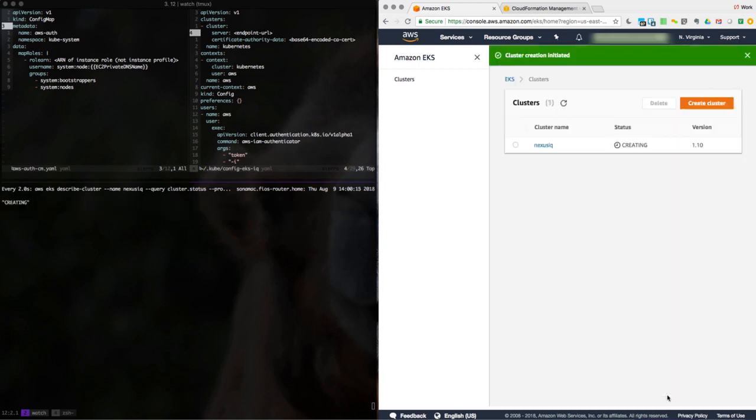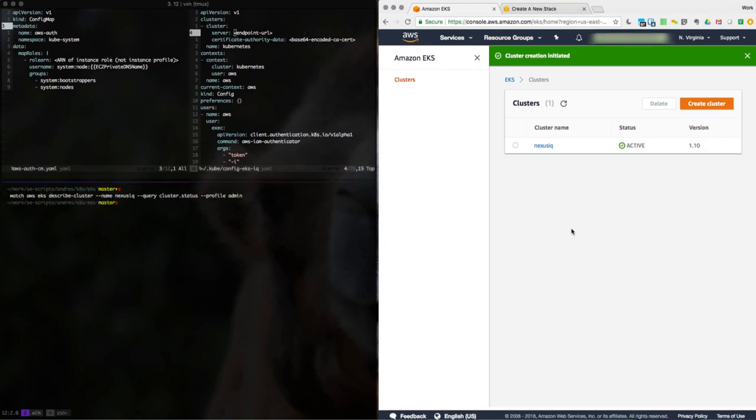And now we wait a little while for it to be created. I am watching it over here. Once that's created, we will continue with this screencast. Now that the cluster has been created, let's go ahead and create the worker node stack.